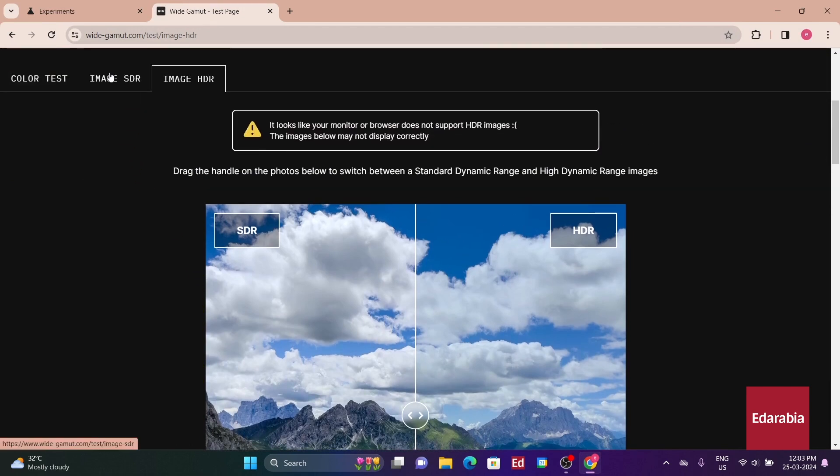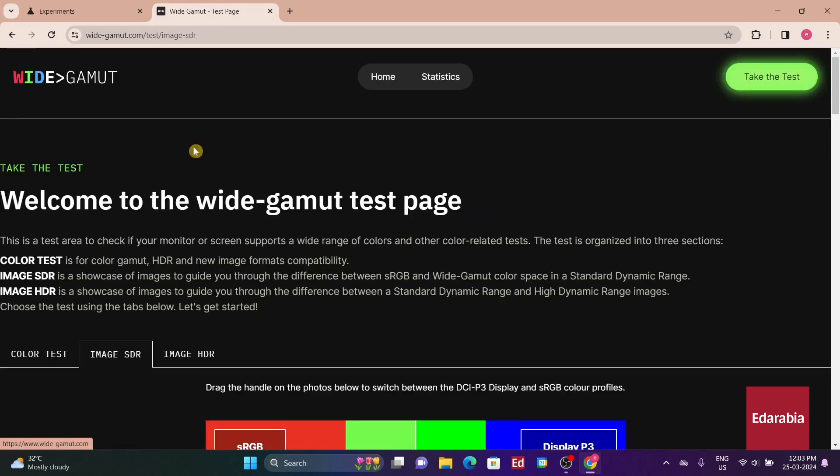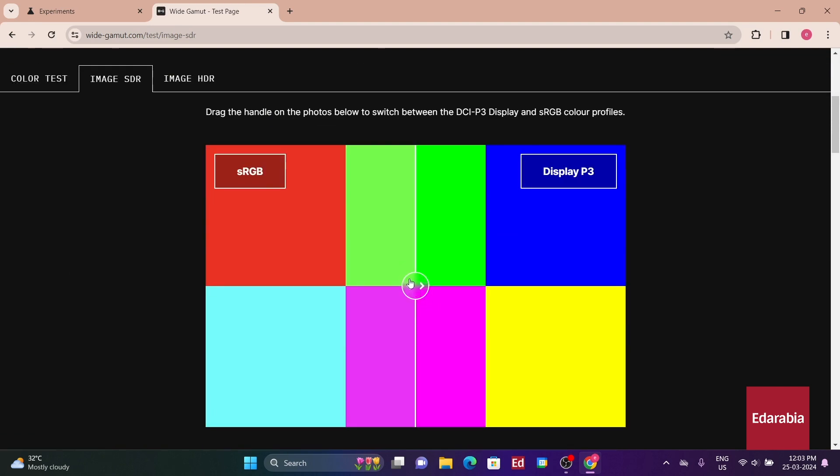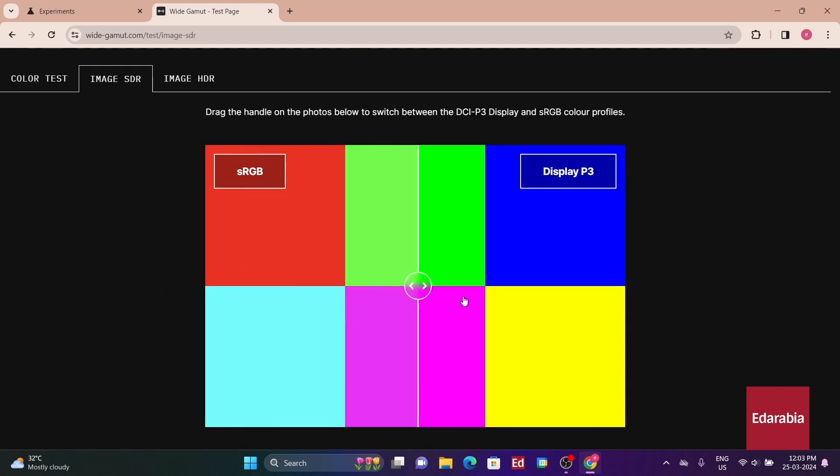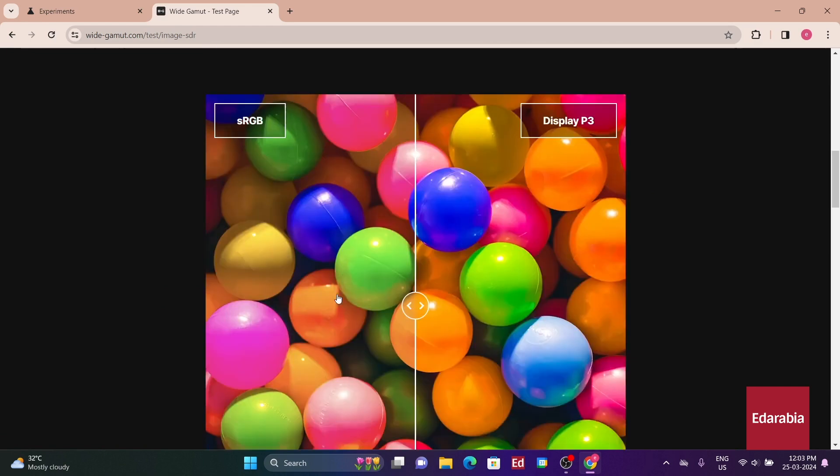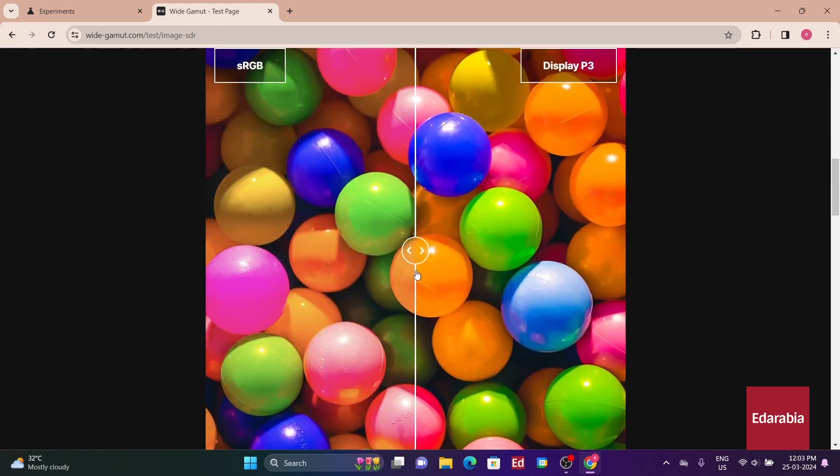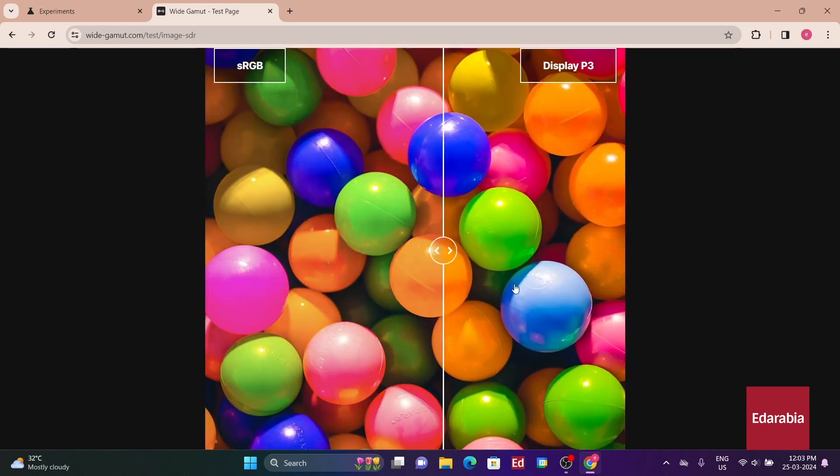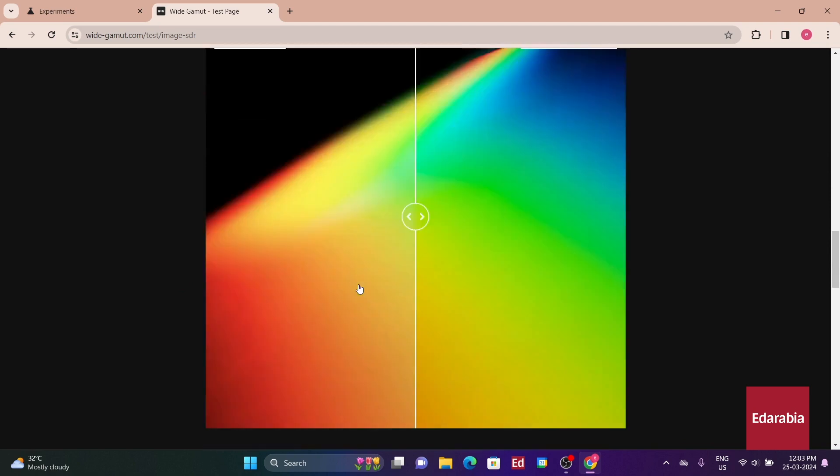If you can now see the wide gamut image and observe distinctions between the images, it confirms that your monitor is capable of displaying wider color gamuts. If your monitor isn't displaying wide gamut images accurately, it's likely due to an incorrect color profile set in Windows.